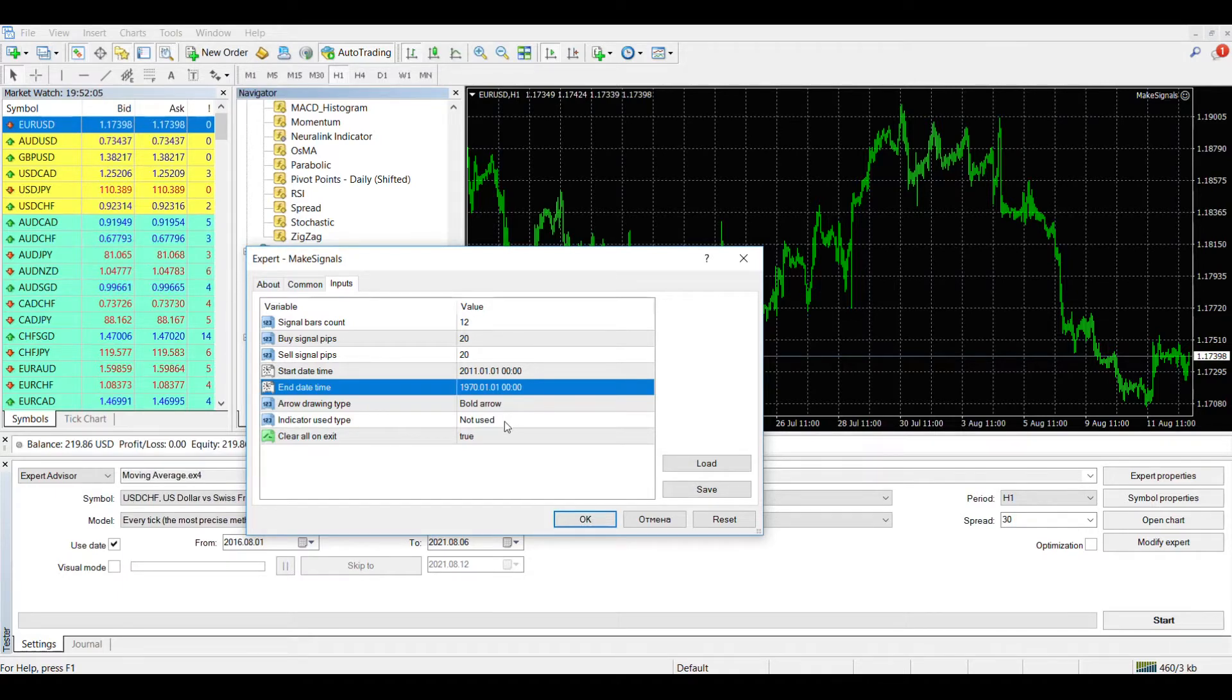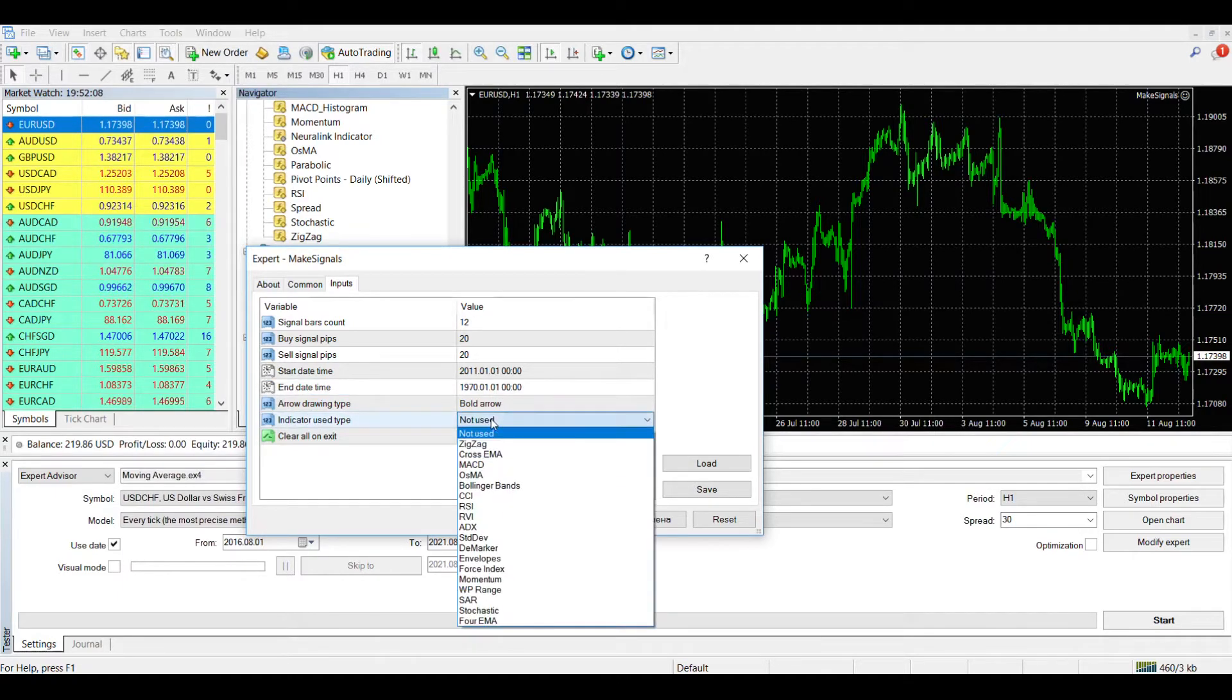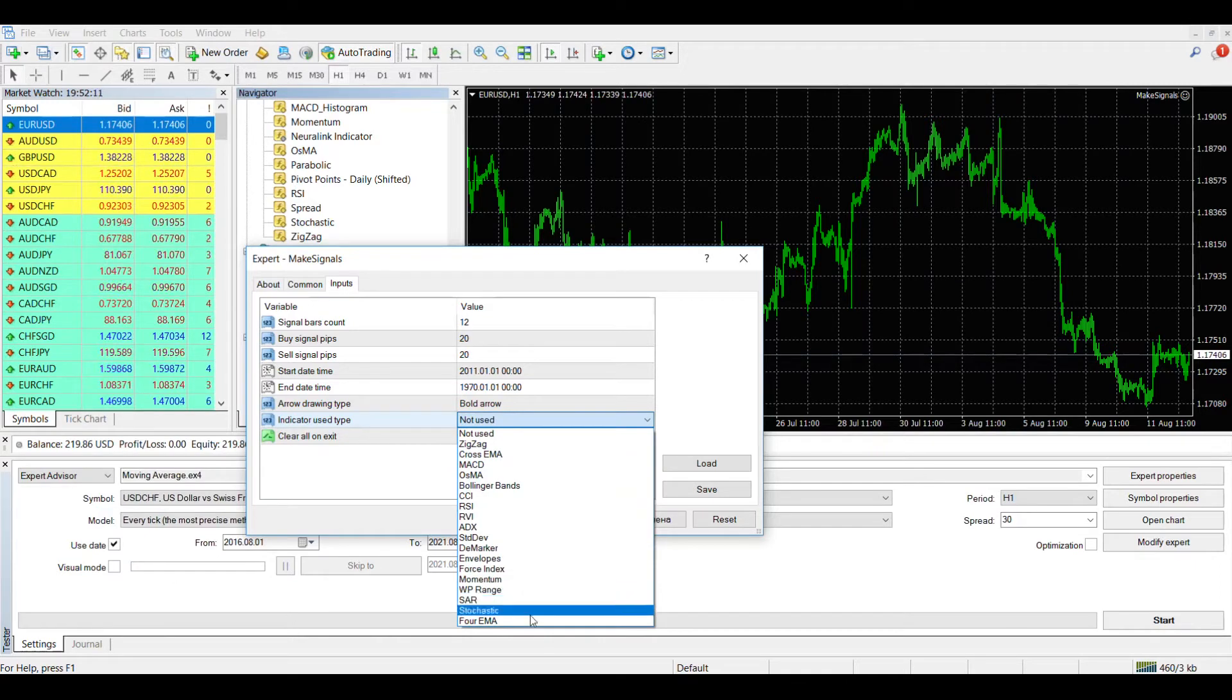Also, when forming a signal, you can take into account the readings of one of the standard indicators.